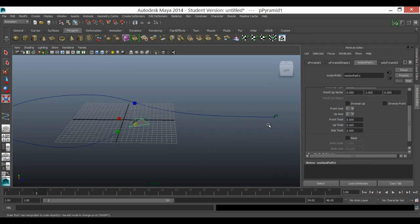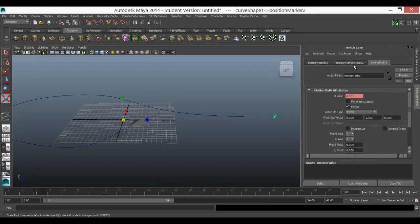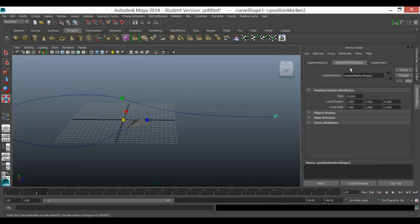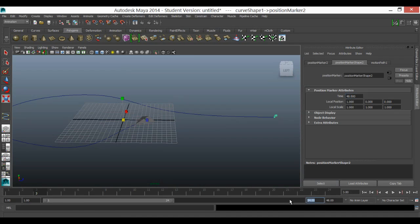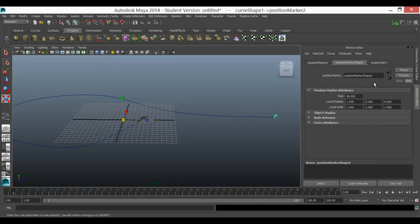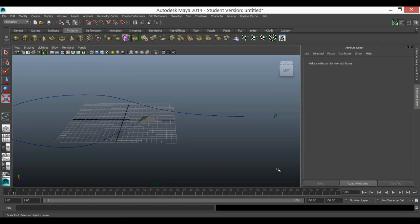Now what happens if I want to change the end time? If I select that end time, I can find the position marker shape and you can see it says 24 here — I can change that. So let's change that to 48, which is just two seconds, giving a little bit longer to play with. I'm going to increase this to 100 and make the end time 75, so it covers most of the animation bar.